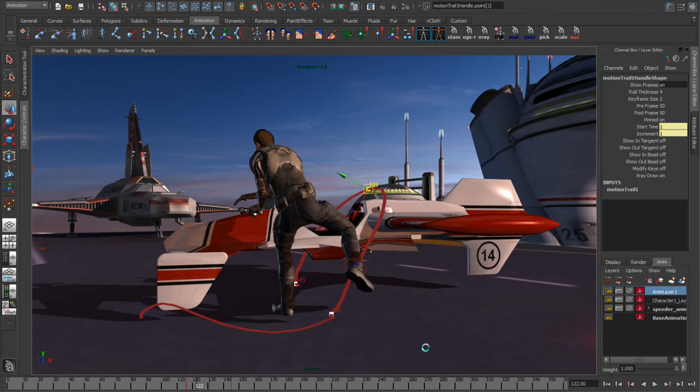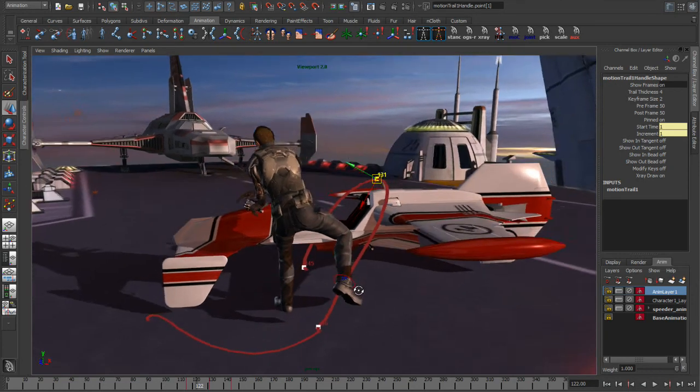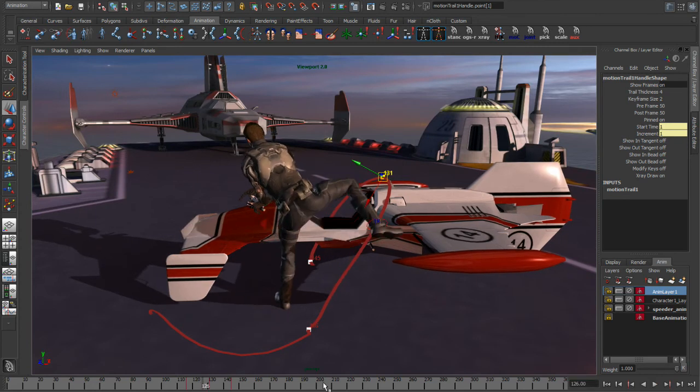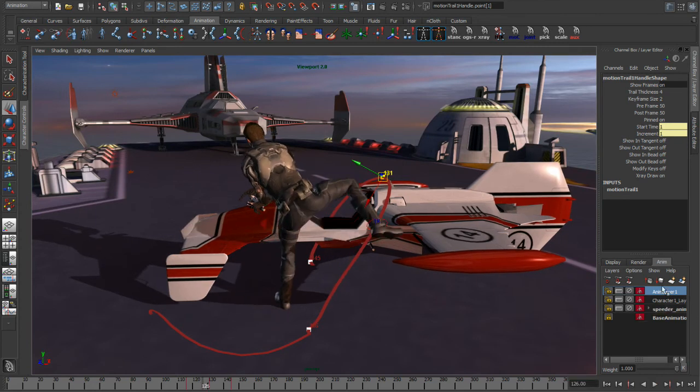So no matter what I'm doing, I'm always getting a nice visual representation as to where that foot's going to go, regardless of what attributes I have set in my animation layers.